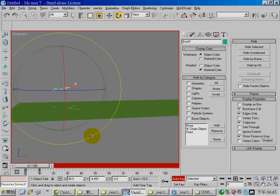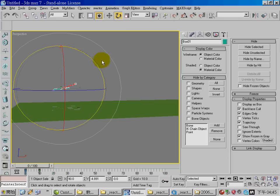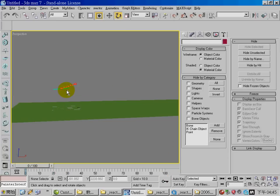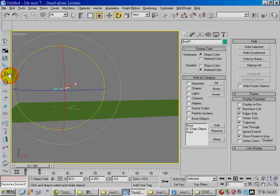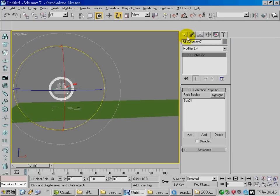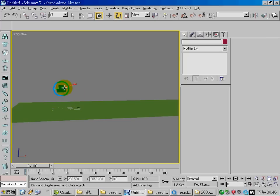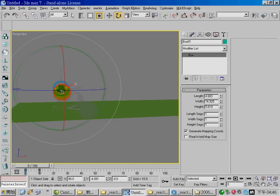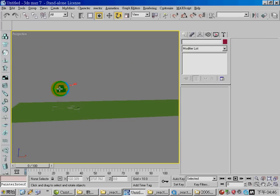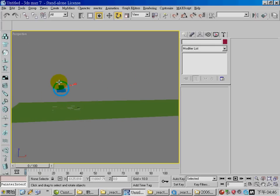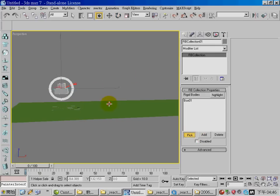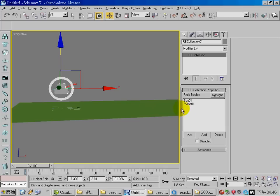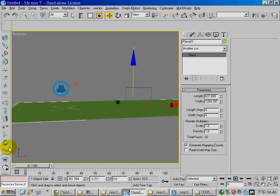Select all the objects - the arrow and the plane - and create a rigid body collection. Now the plane and the box are included in this rigid body collection. Set the property of the plane to unyielding concave mesh.